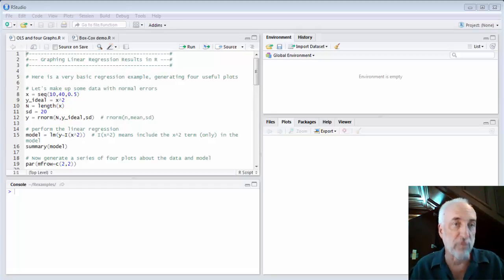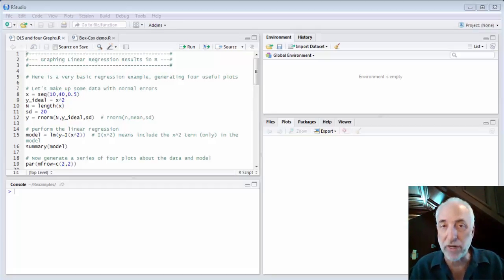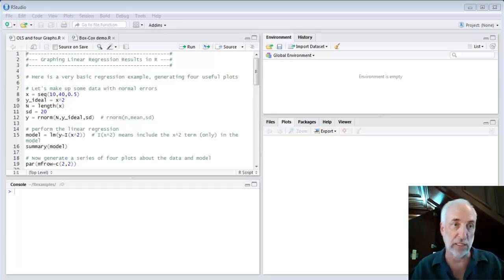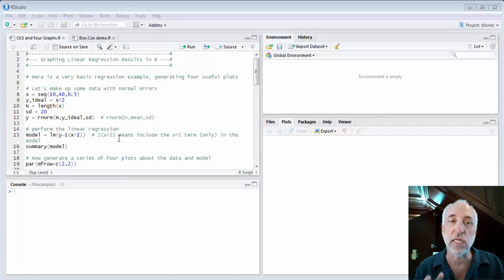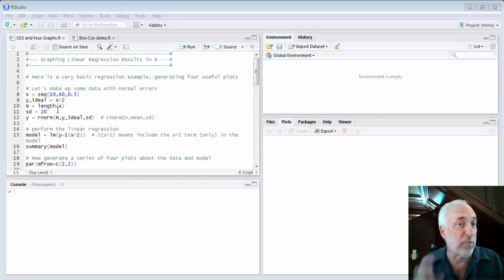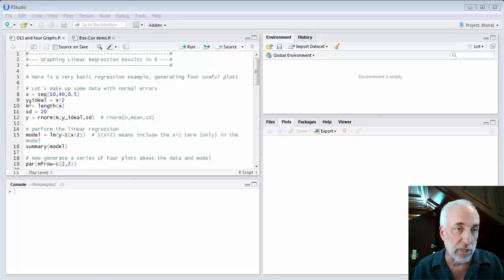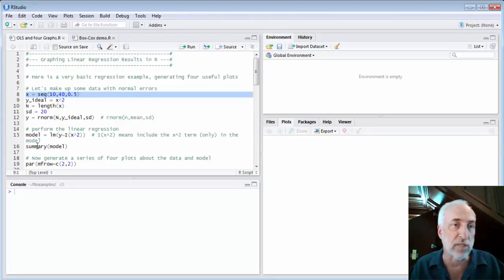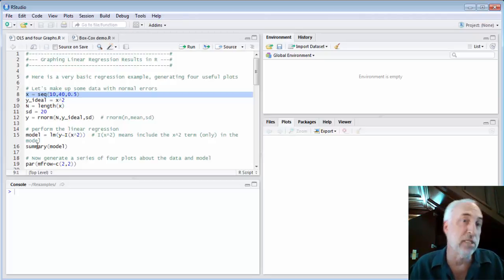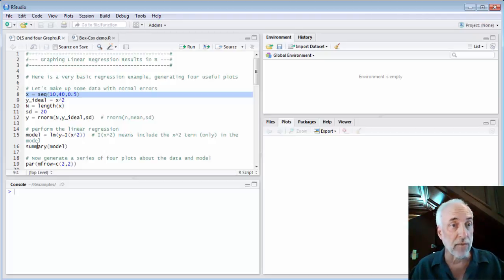I have a script called 'OLS and Four Graphs.' It's a very generic example of doing an ordinary least squares regression and generating four useful plots. I'm creating some simulated data — I'm a big fan of using simulated data to understand general concepts. I set up equally spaced x values using the sequence function, from 10 to 40 in steps of 0.5, and the ideal relationship is y equals x squared.